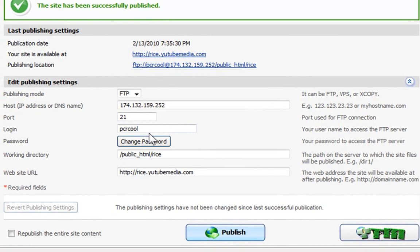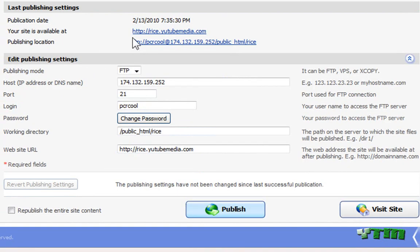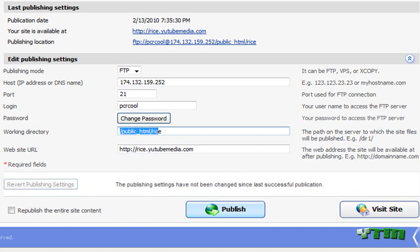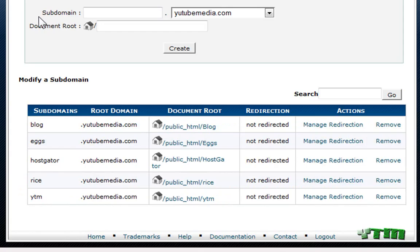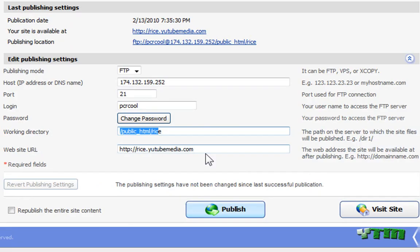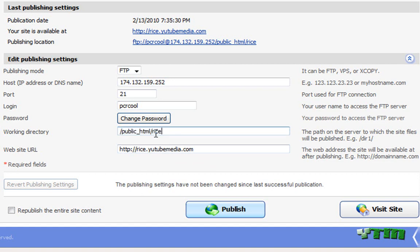And there you go. Site has been successfully published. So you have to make sure you have all this right. The right working directory along to the subdomain that I made. And again, if you don't want a word in front of your domain, then you're just gonna leave it as public HTML and remove this rice part. So you're just gonna leave it like that.